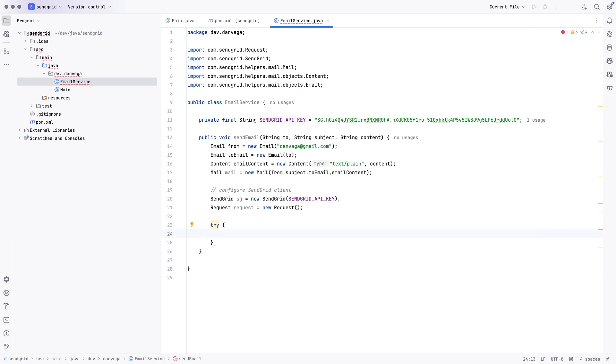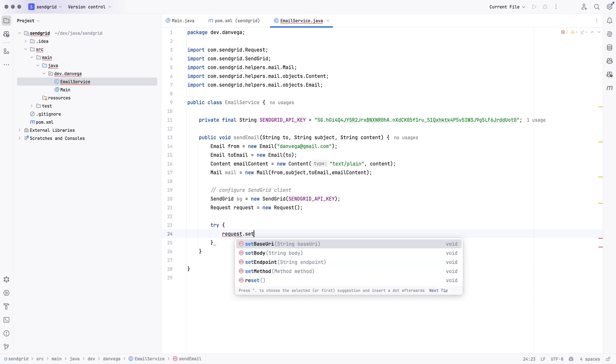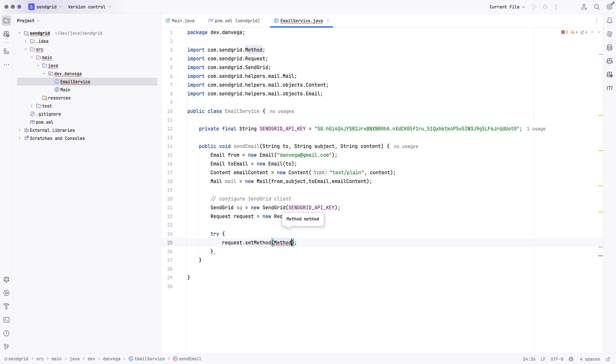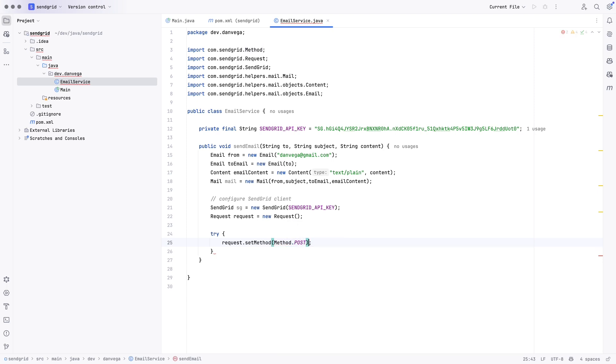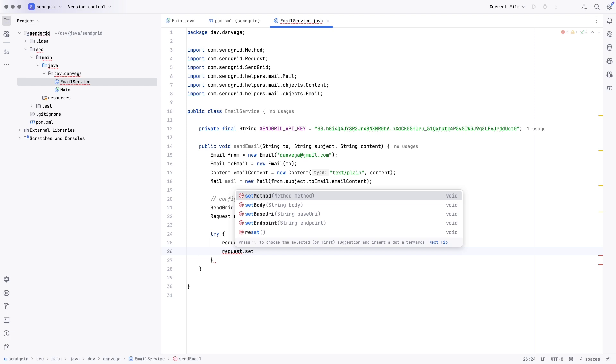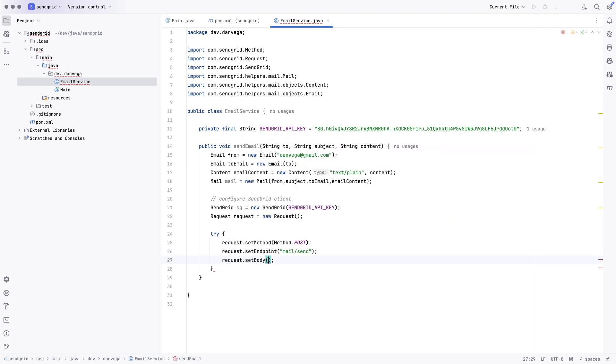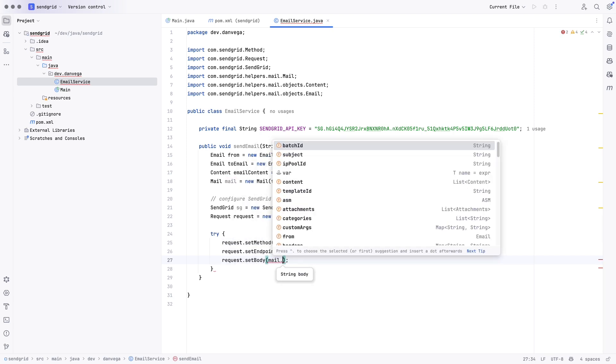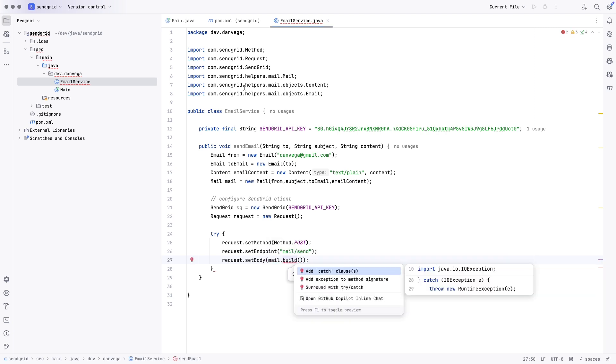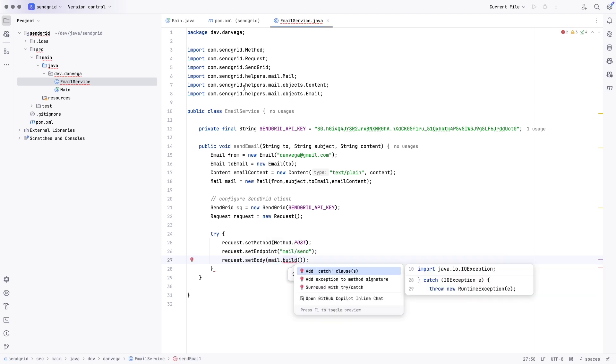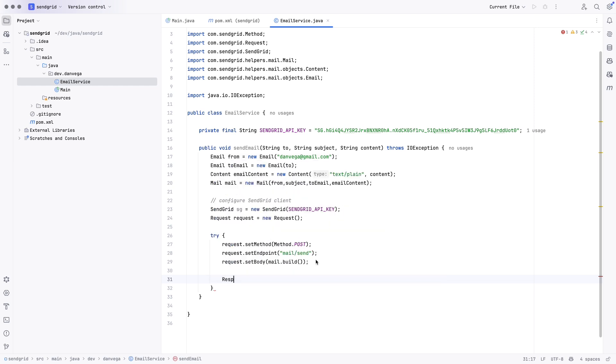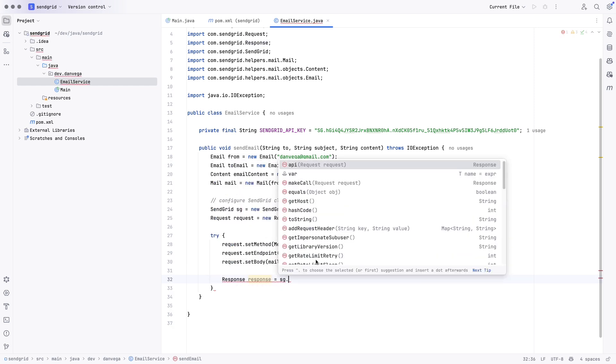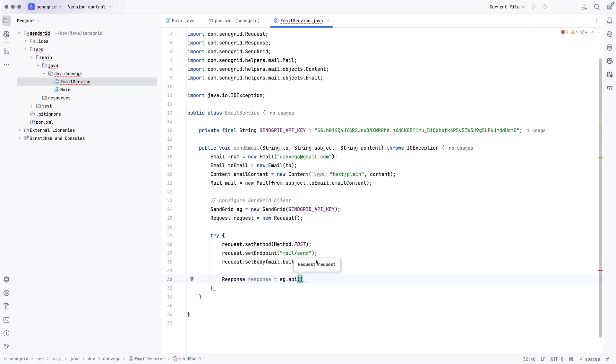And now that we have everything, let's go ahead and try this. Let's prepare the request. So, we're going to say request.set method. And what is the method? This is going to be a post. So, we have a post there. We got to set the endpoint. So, the endpoint for this is going to be mail.send. And then, finally, we need to set the body. So, set the body. And that is going to be mail.build. And then we'll go ahead and add an exception here. And that is the IOException. Okay, so, now that we've got that request set up, what are we going to do? We need to send it. So, we're going to say response. Response is equal to SendGrid.API. And we're going to pass in that request. So, that is going to send that off.